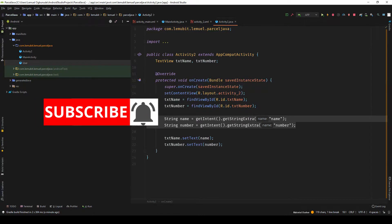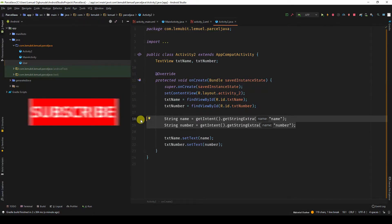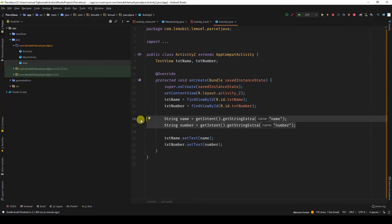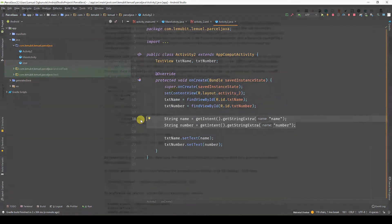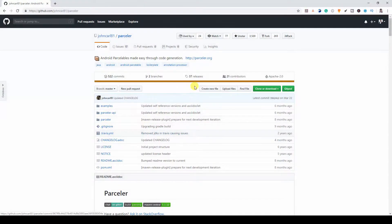But sometimes you don't want to send the values one by one. You just want to send an object, so that in the next activity you can use that object and get the values from the object.